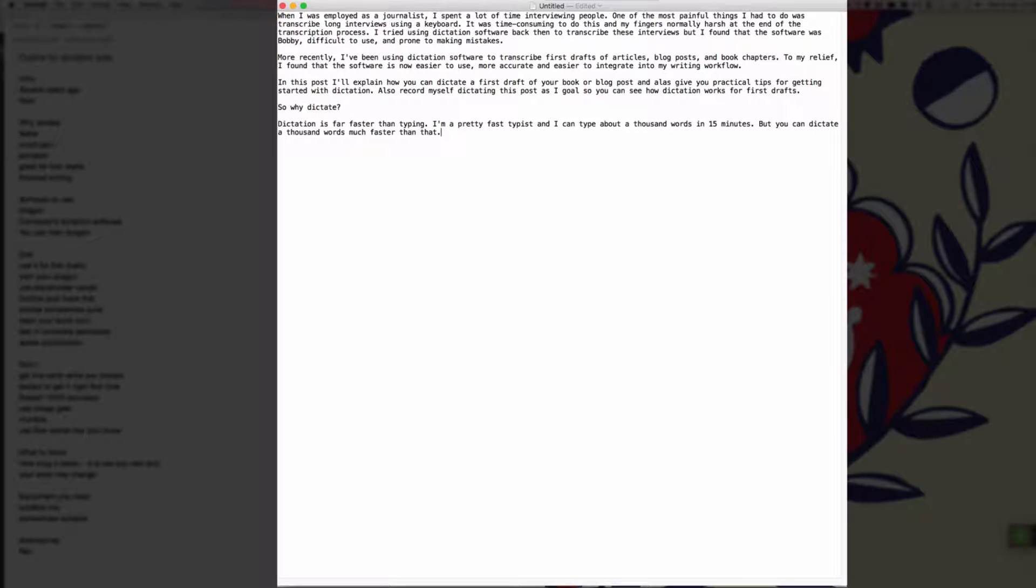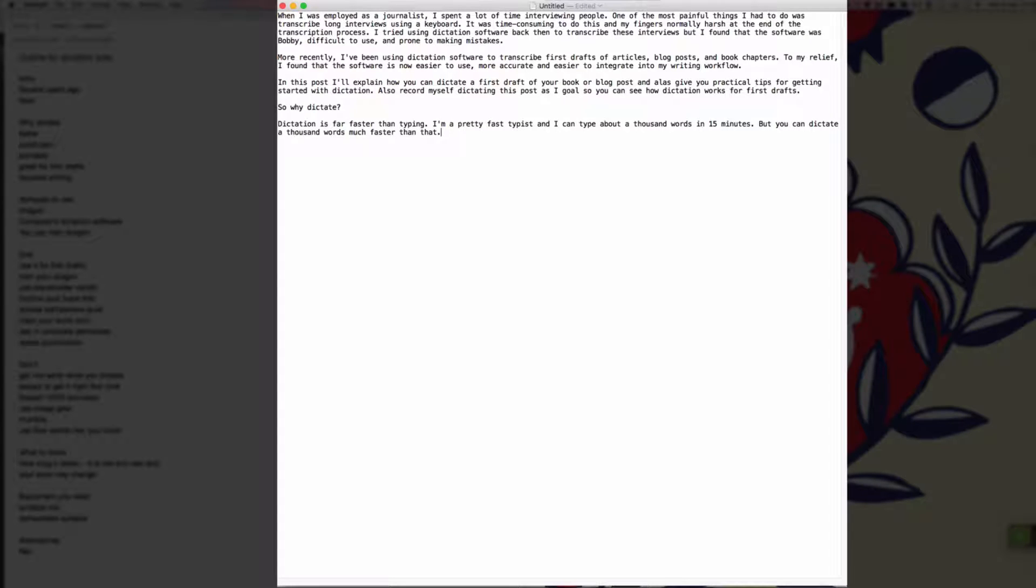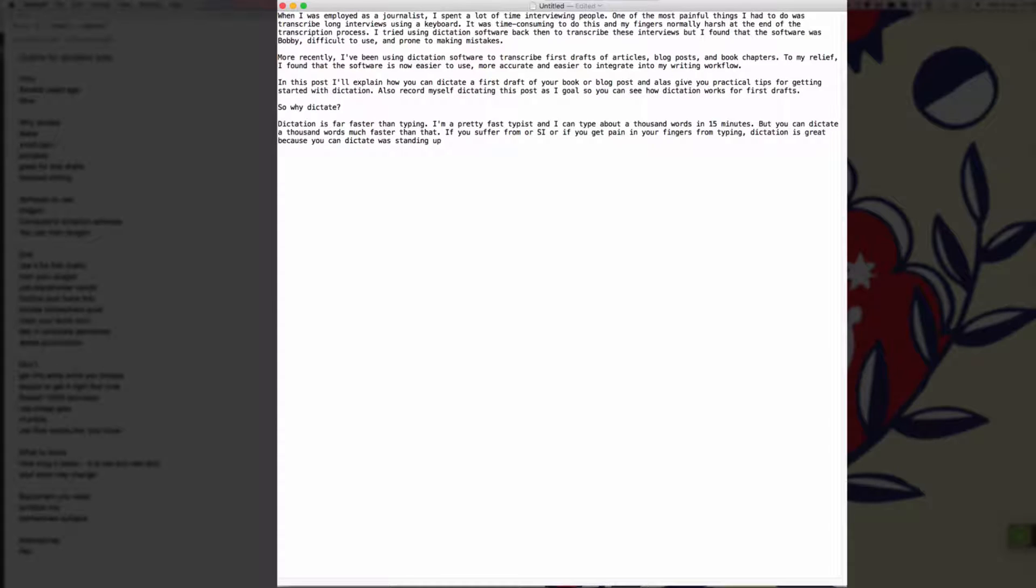If you suffer from RSI or if you get pain in your fingers from typing, comma, dictation is great because you can dictate while standing up, comma, you can dictate while walking around the room or you can dictate without even having to use your hands full stop.